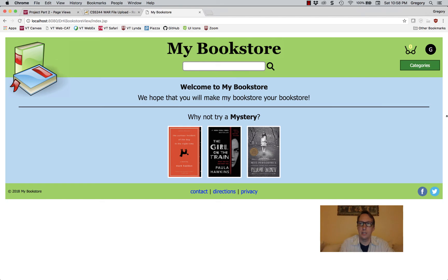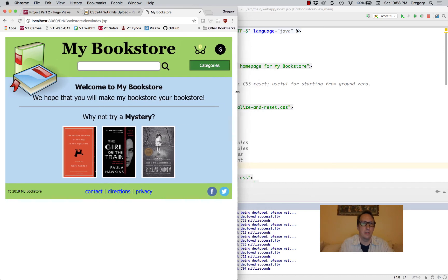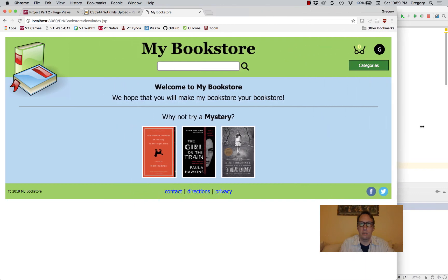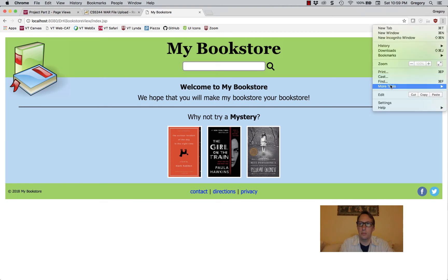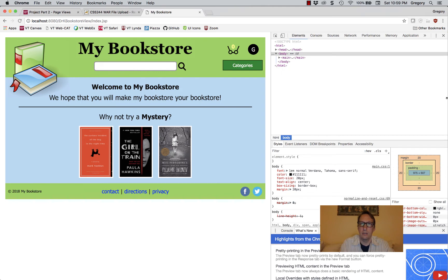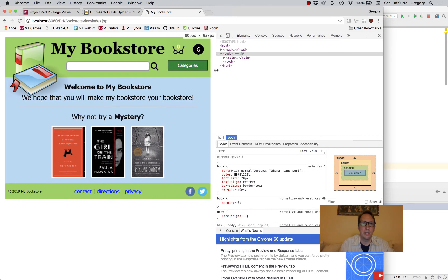Make sure that when you shrink the page down to about 800 pixels — this is about 800 pixels right here — it still looks good. When you expand it, it still looks good. If you want to know exact pixels, you can open up the developer tools. When you move the window, you can see it tells you the pixels. That's about 808 pixels right there.